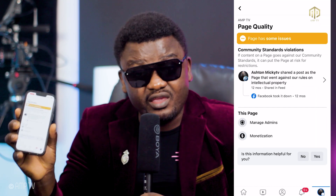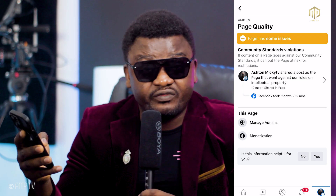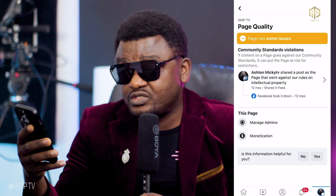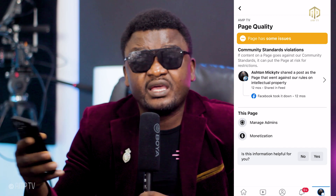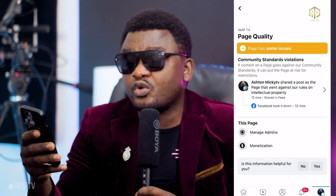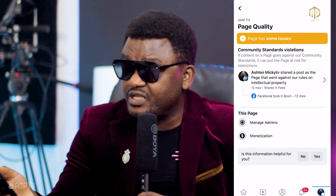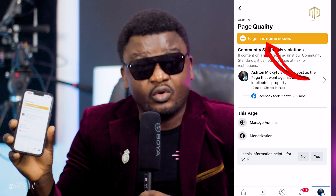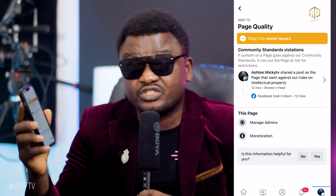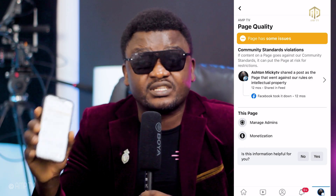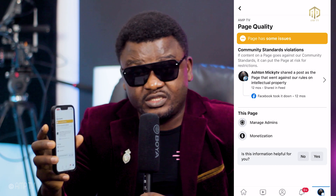Guys, you can check as well which violations you are having. Some of you have violations and the video is still there — if the video is still there, there is no way that page can grow. When you check here, you're going to see all the violations that your page has — whether it is copyright, music, or anything else. If you don't see any violation, the place that shows orange here is going to show green.